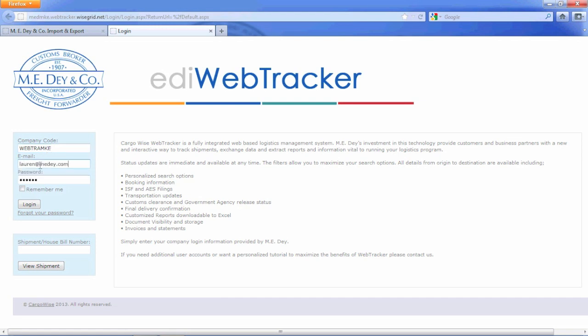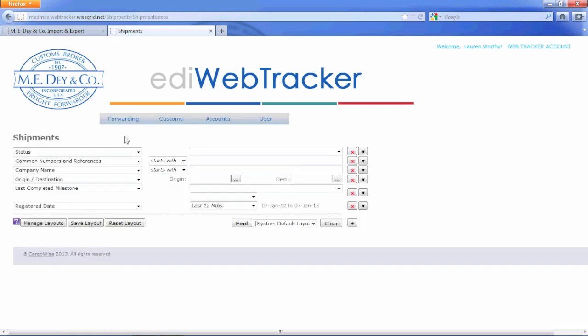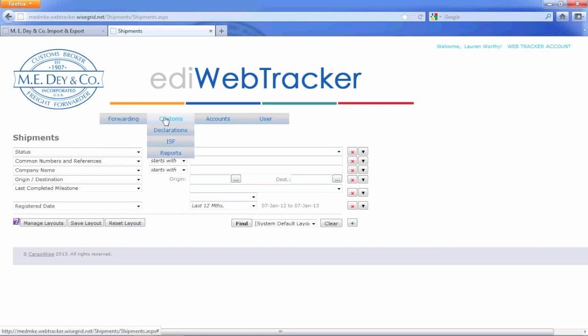If you click the Remember Me box, this will speed up future logins. Once successfully logged in, the main menu will appear with a Forwarding, Customs, Account, and User tabs. Within the Forwarding tab, you are able to see an import or export shipment the instant it is booked.